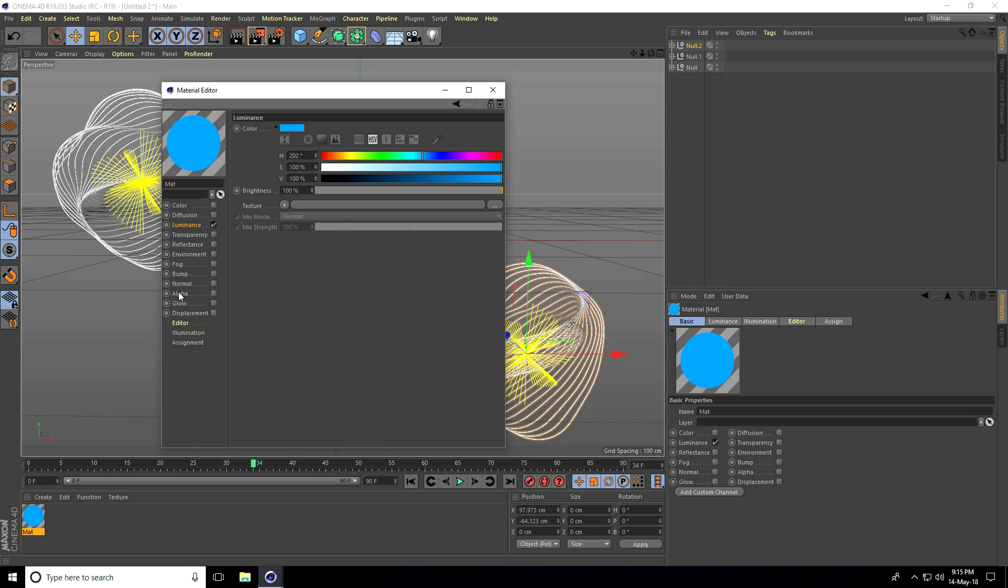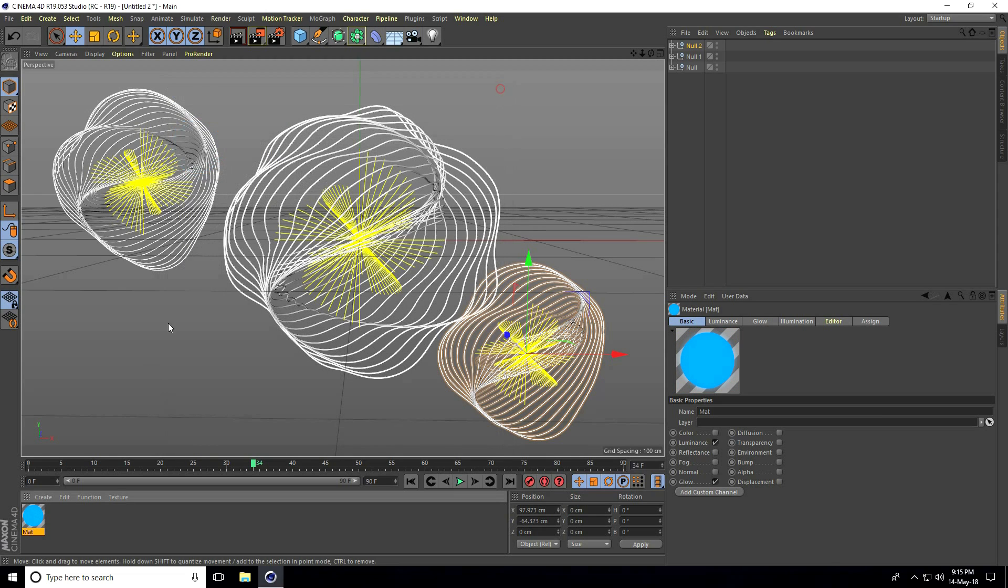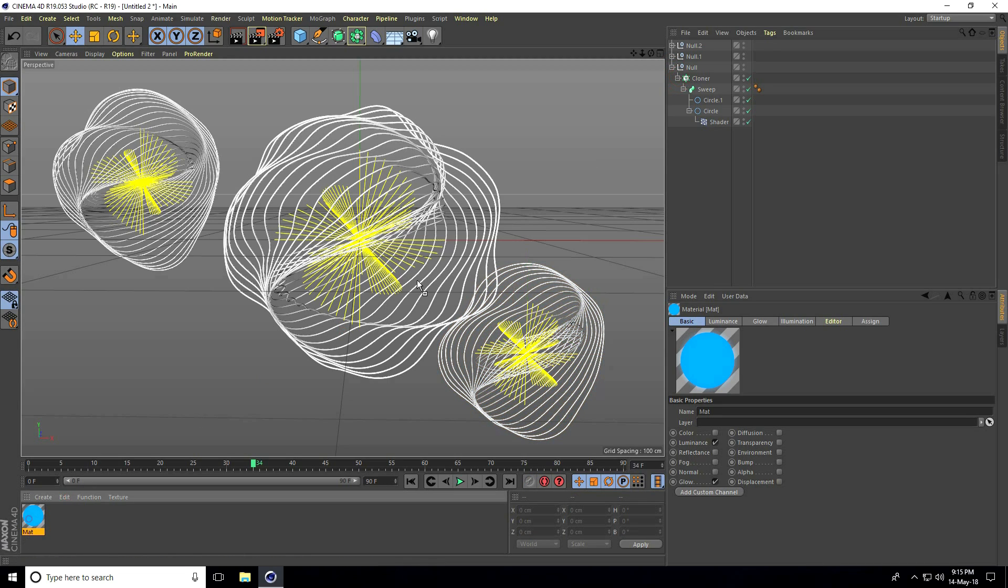I'll apply glow. Change the glow strength: inner strength to 10, outer strength to 50. Close and apply this to the sweep.